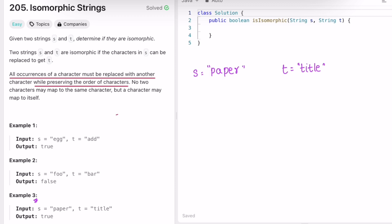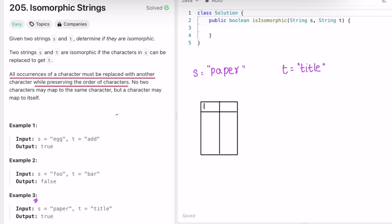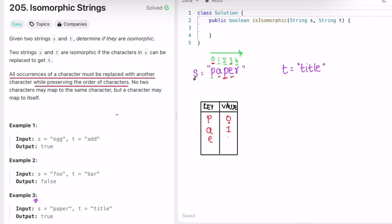Now let's do a dry run on example 3. We'll use a map to store characters. We iterate through string s from start to end. 'p' is not in the map, so we add it with index 0. 'a' is not present, so we add it with index 1. 'p' is already in the map at index 0, so we don't override it. 'e' is not present, so we add it at index 3. 'r' is not present, so we add it at index 4.